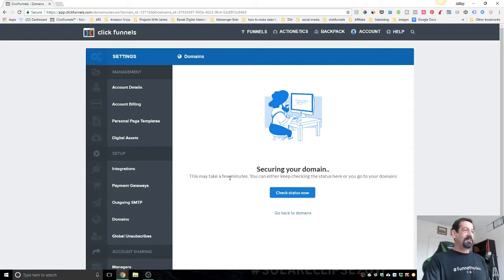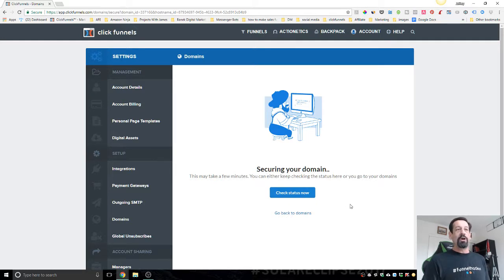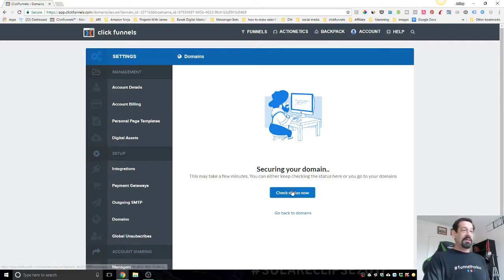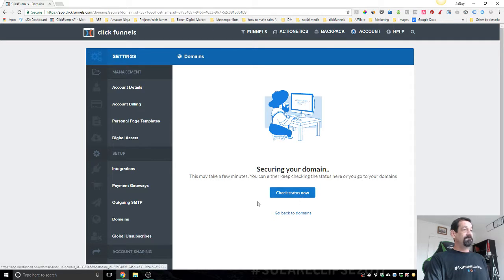Securing your domain, this may take a few minutes. You can either keep checking the status here or go to your domains. Let's see how long. Let's check status now. Let's see what's up. Looks like they're still working on it.